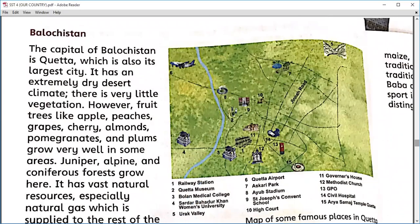Balochistan is one of the beautiful provinces of Pakistan. The people of Balochistan are not very modern — they are conservative in mind. The capital city of Balochistan is Quetta. We can find a lot of deserts in Balochistan. The environment is quite dry.